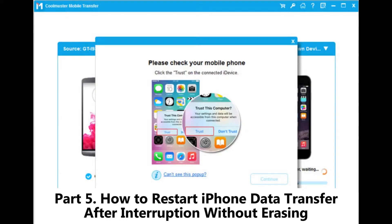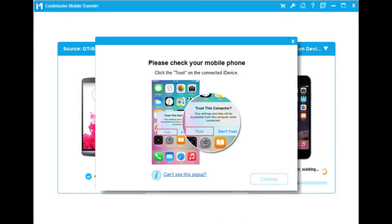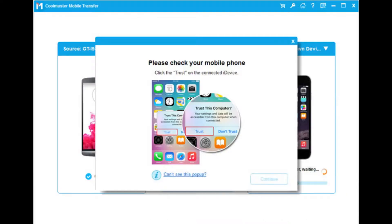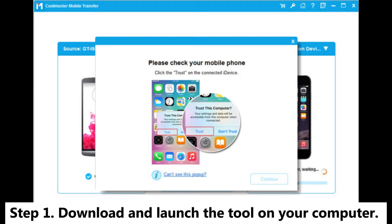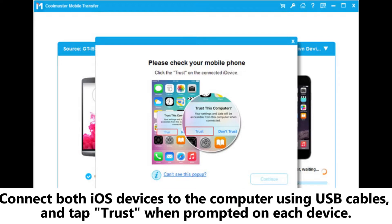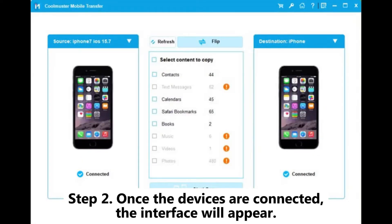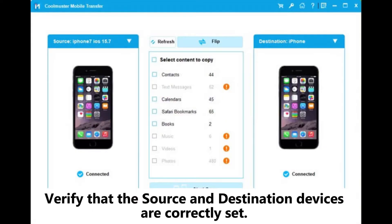Part 5: How to restart iPhone data transfer after interruption without erasing. If you don't want to erase your iPhone and would prefer to start the data transfer directly after setup, you can use Coolmuster Mobile Transfer to resolve the issue. Step 1: download and launch the tool on your computer, connect both iOS devices to the computer using USB cables, and tap Trust when prompted on each device.